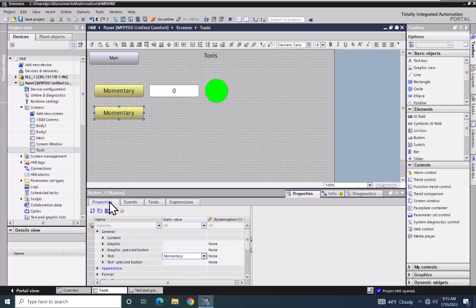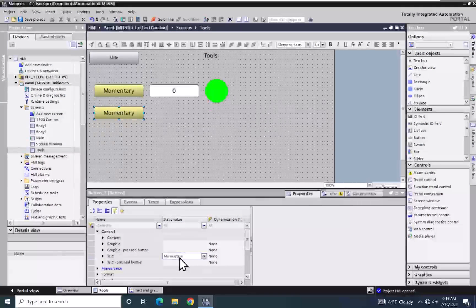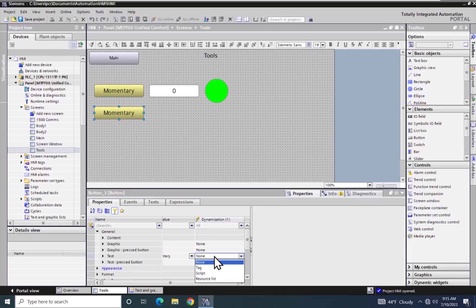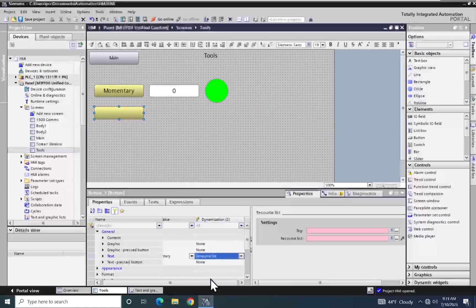I am going to go to the properties of the momentary push button and look at the text property. Right now there is a static value that is called momentary. I am going to go to the dynamization column, select none, and in the drop down list select resource list.